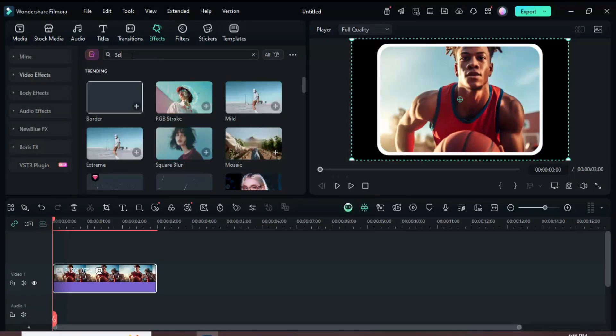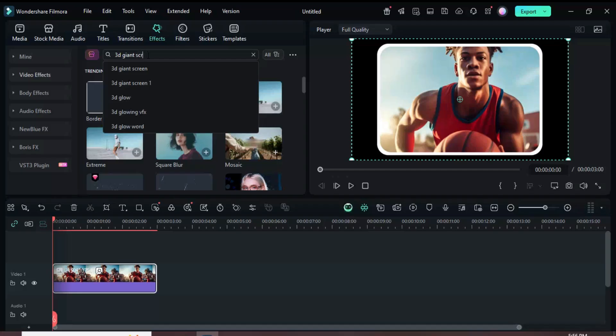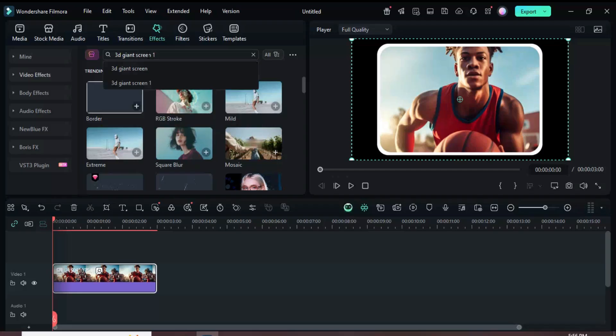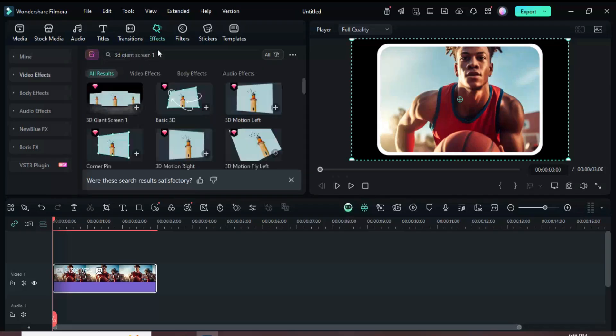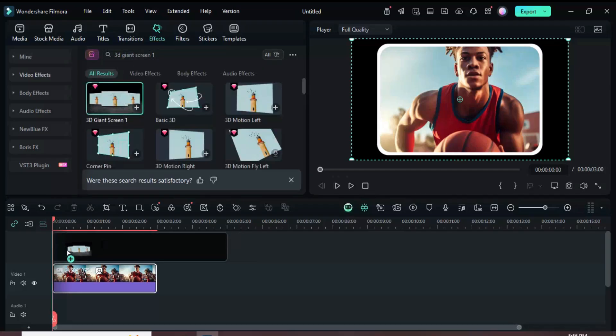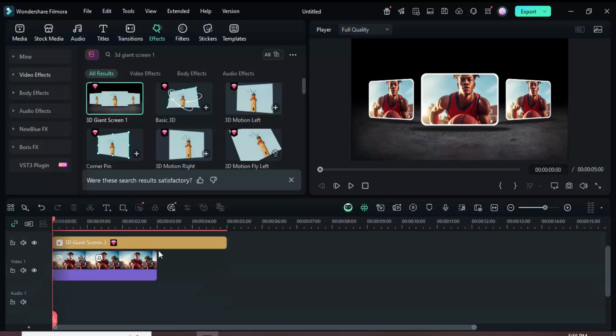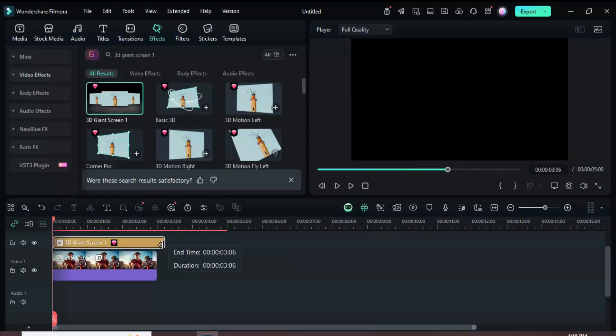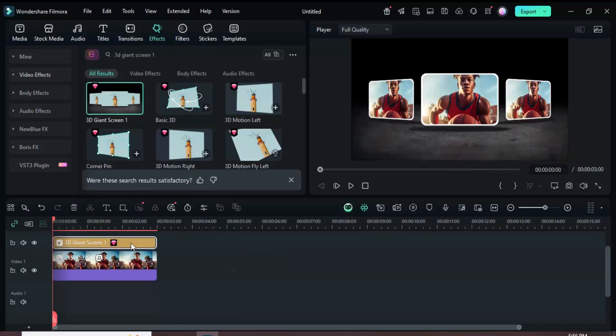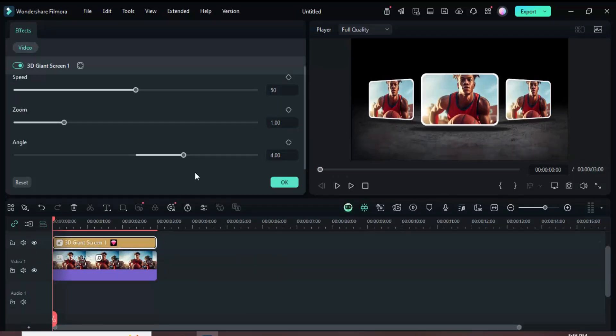Next, go up to Effects and search for 3D Giant Screen 1. Drag it above the clip and match its duration. Select the effect, then go up to set its speed to 15 and preview.